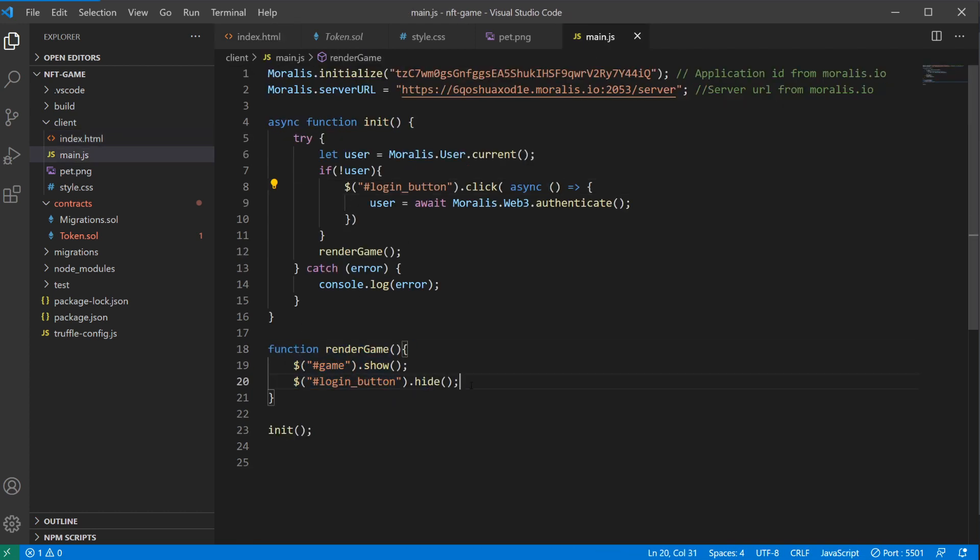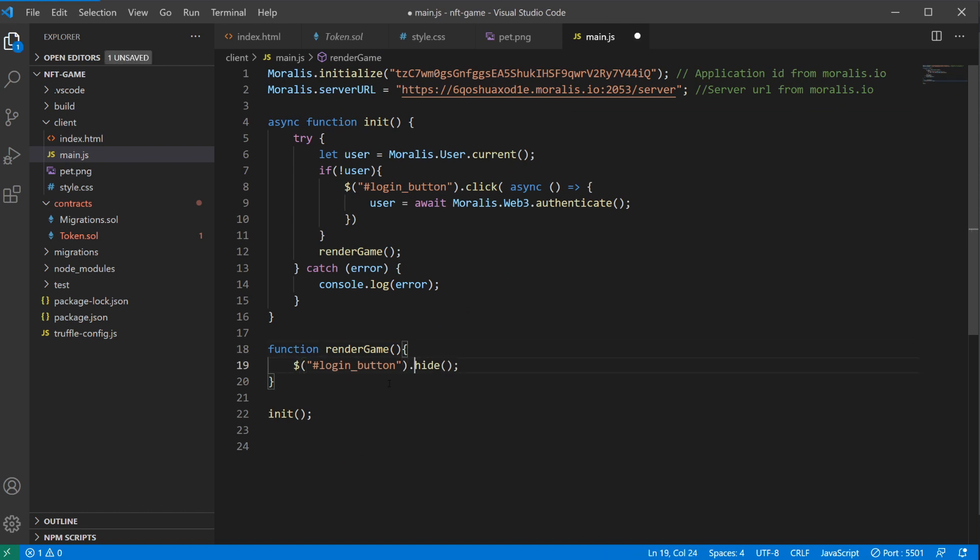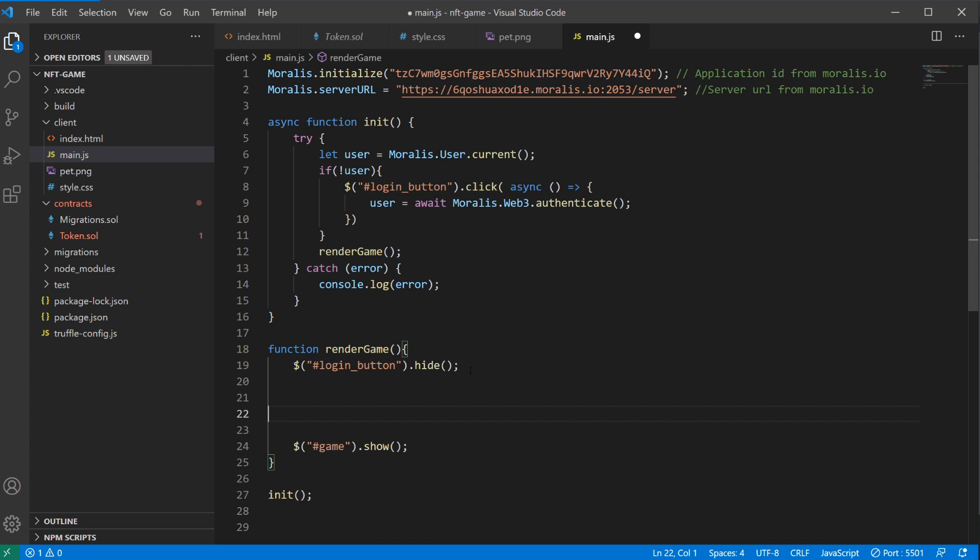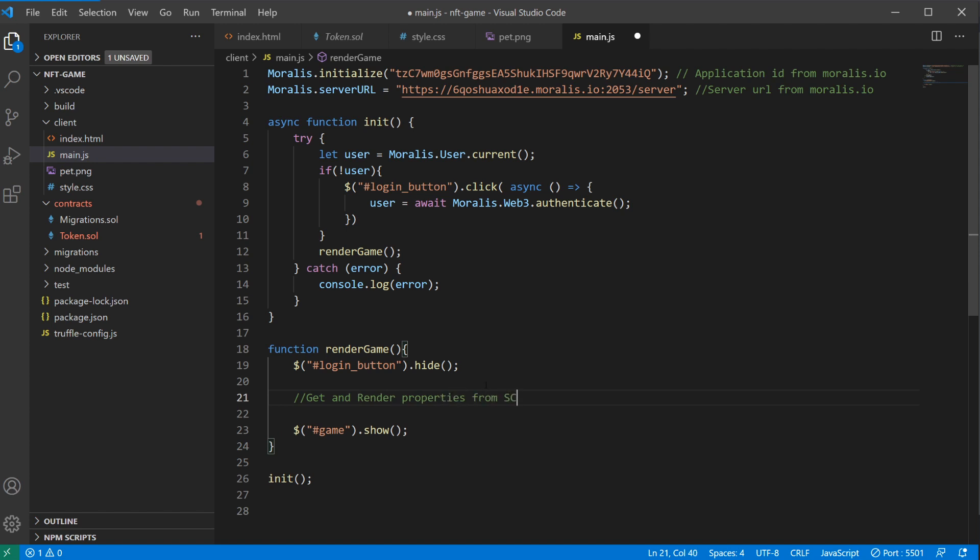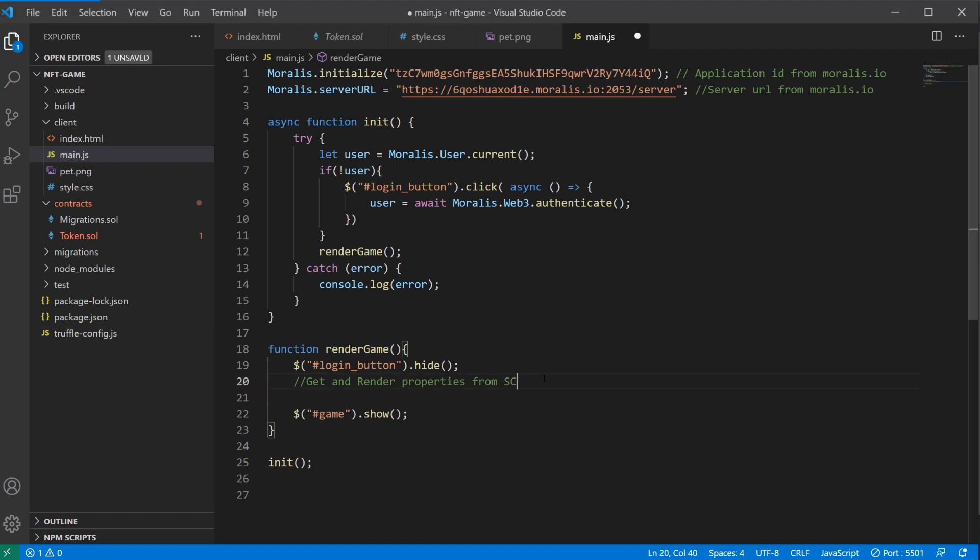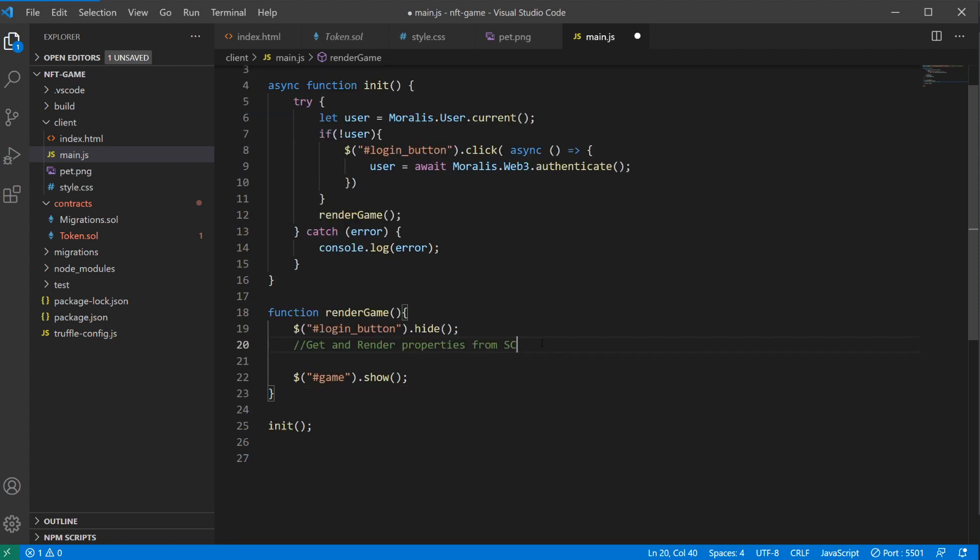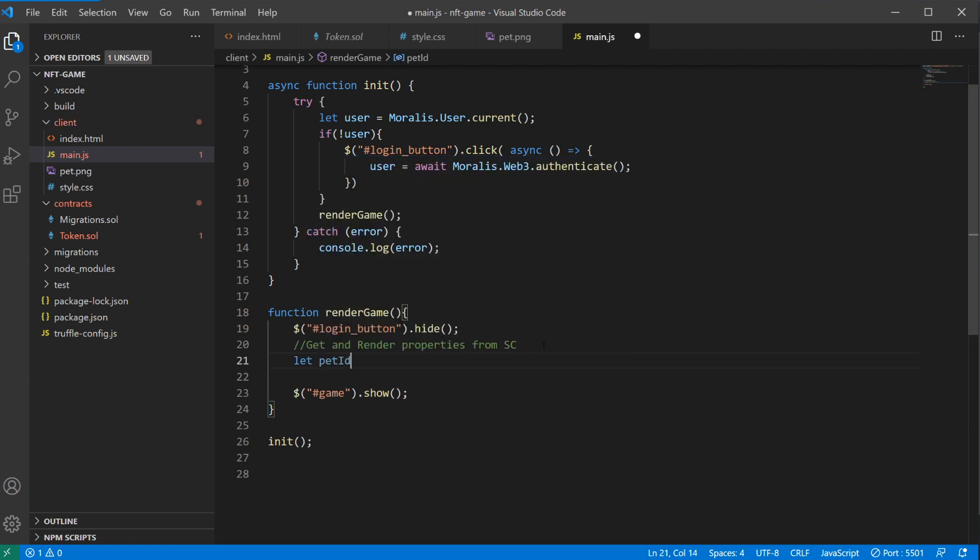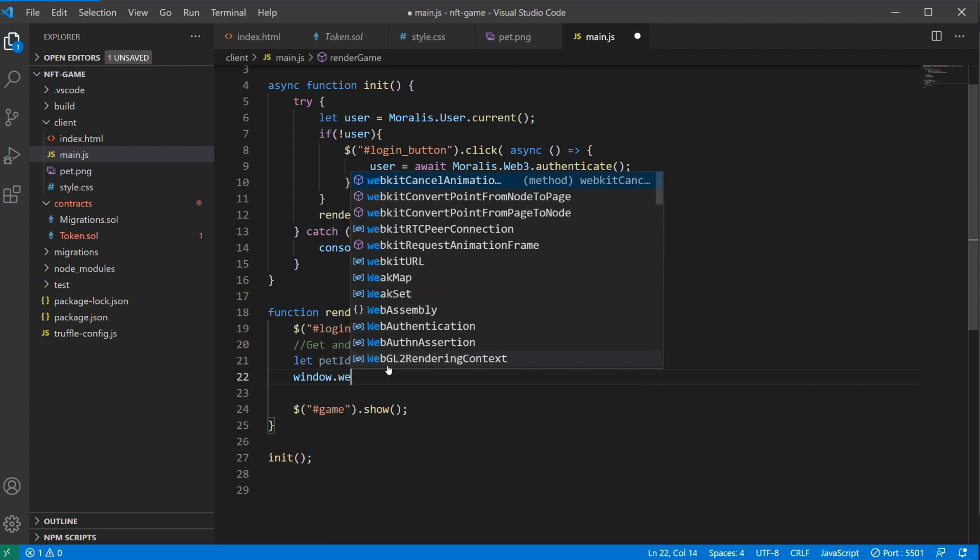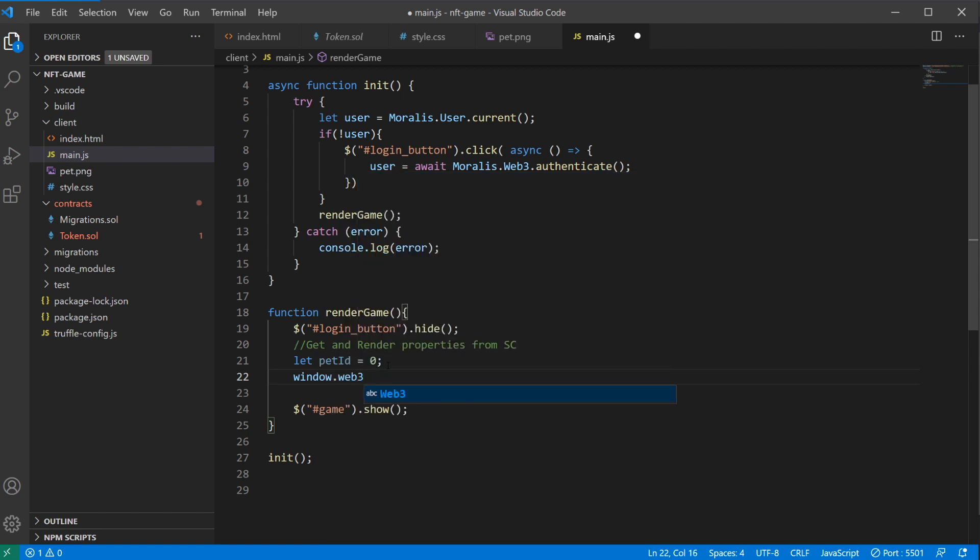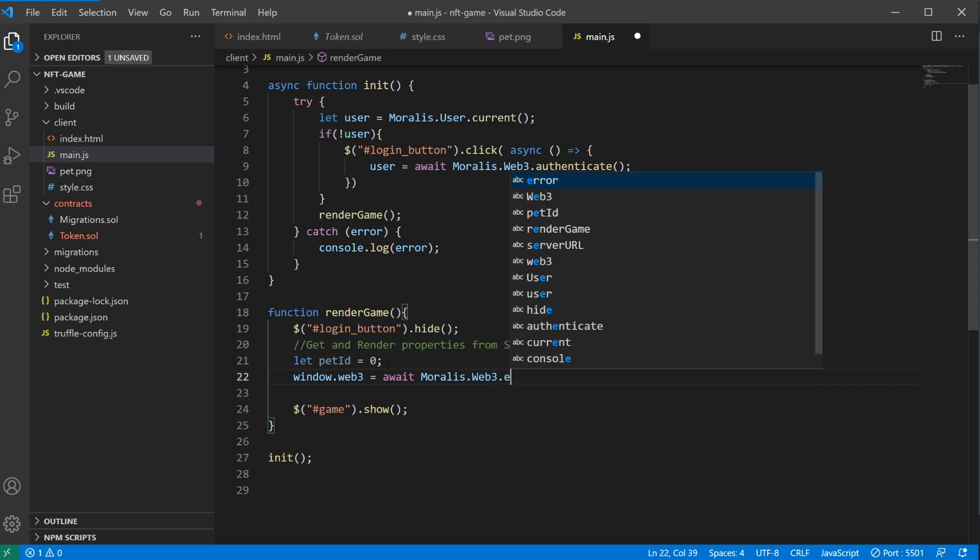When we render the game, we should also render these properties. Get and render properties from smart contract. In order to make this a little bit easier as we start off, let's just start by fetching one of our NFTs, namely the one with ID zero, and not fetch them dynamically based on each user. We'll finish that off later. So let's say we want to get pet ID zero, and then later on we'll fix that so that this number actually comes from the MetaMask user. Then we'll have to enable web3. So window.web3 is equal to await moralis.web3.enable.